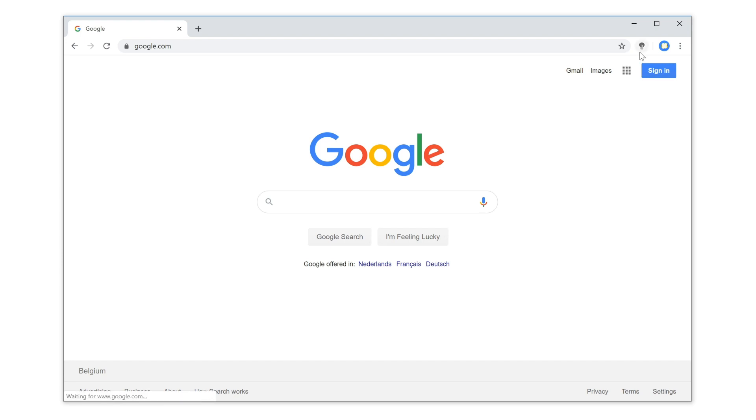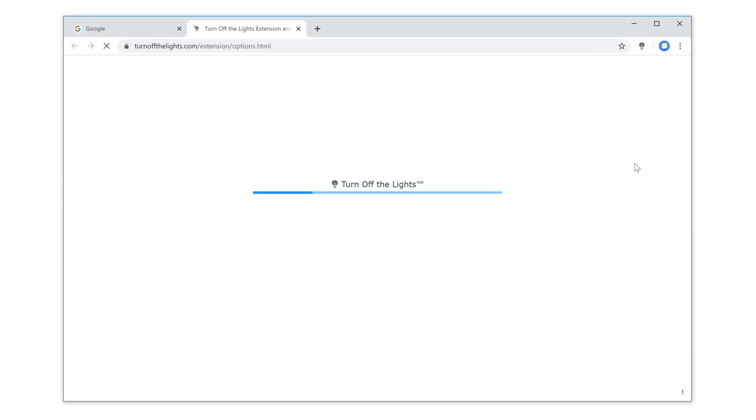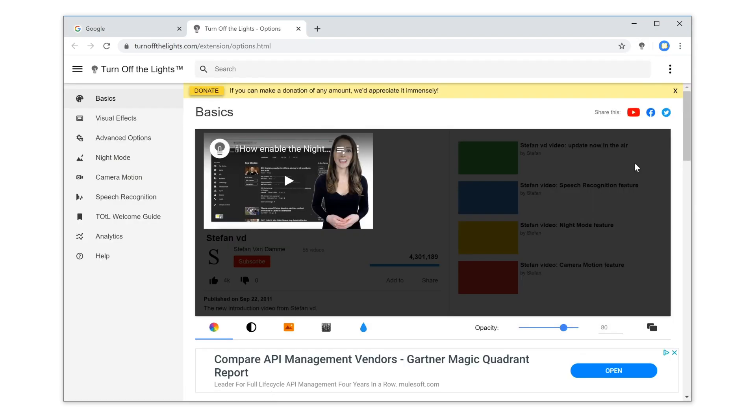Click right on the gray lamp button and select Options. Then, in the Turn off the Lights Options page,